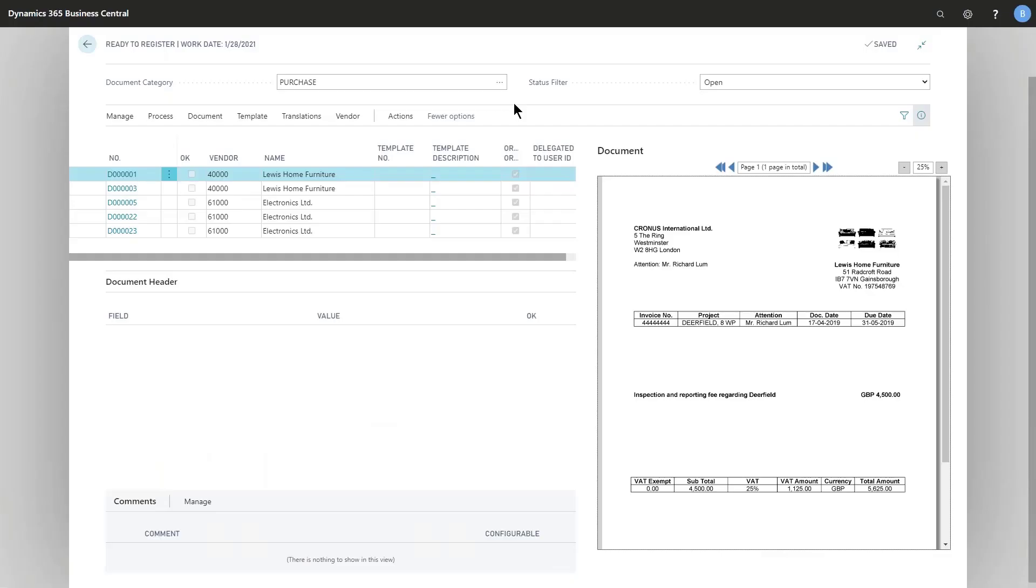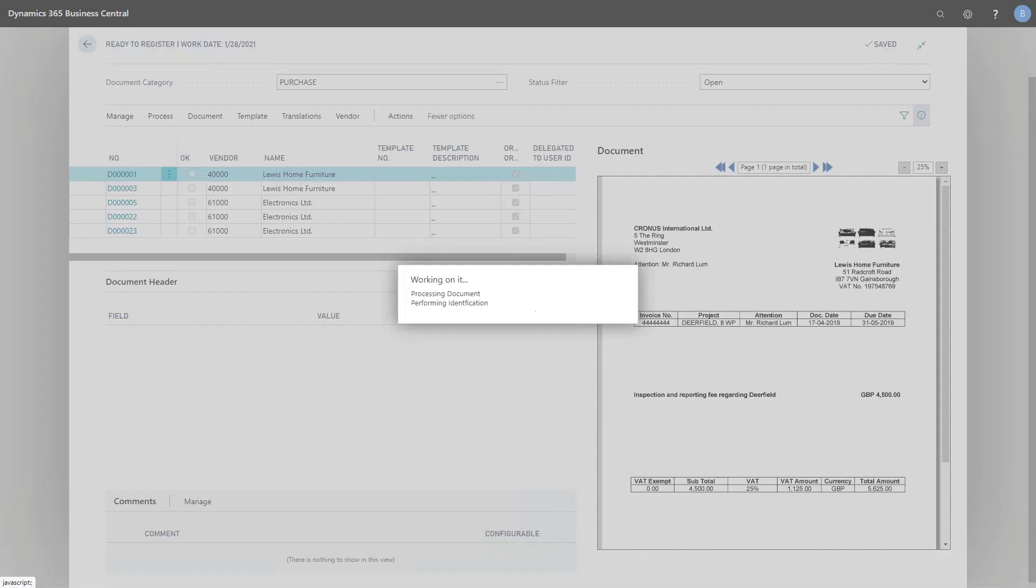In here I have a few documents, five in total, and let's try to recognize the first one just to have something to work with.